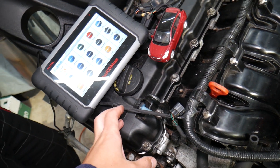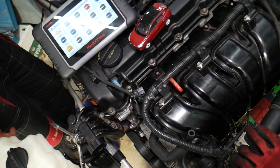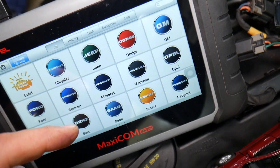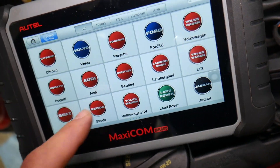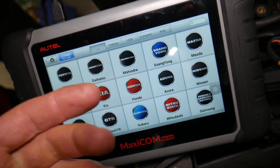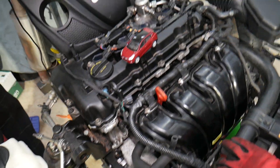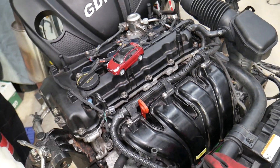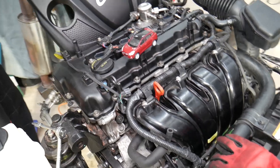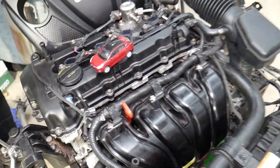Many of you have been asking in the comments about the diagnostic tool we recommend. This is the one we use daily — it works on Hyundai and almost any car. I'll put the link in the description below if you want to check the current price and features. It's a tool that can pay for itself in one use.